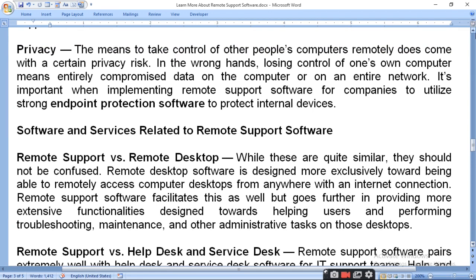Software and services related to remote support software: Remote support software versus remote desktop. While these are quite similar, they should not be confused. Remote desktop software is designed more exclusively toward being able to remotely access a computer desktop from anywhere with an internet connection. Remote support software offers that facility as well, but goes further in providing extensive functionality designed toward helping users and performing troubleshooting, maintenance, and administrative tasks on those desktops.